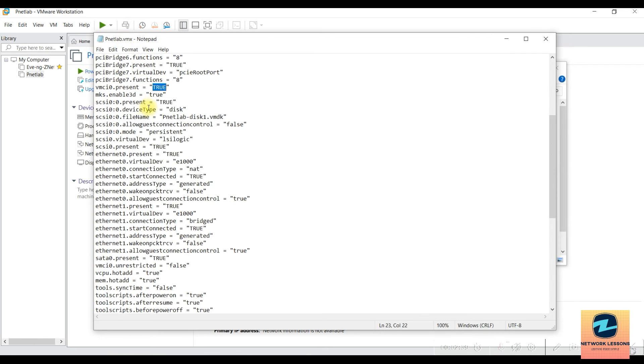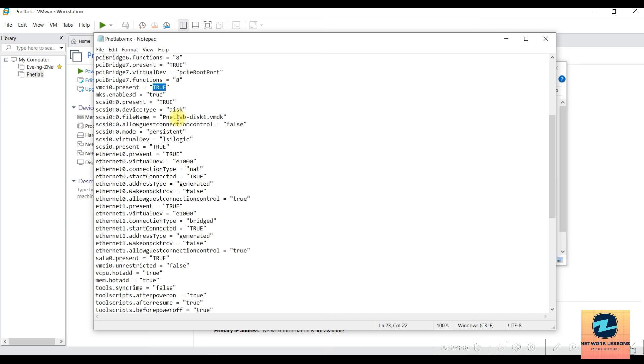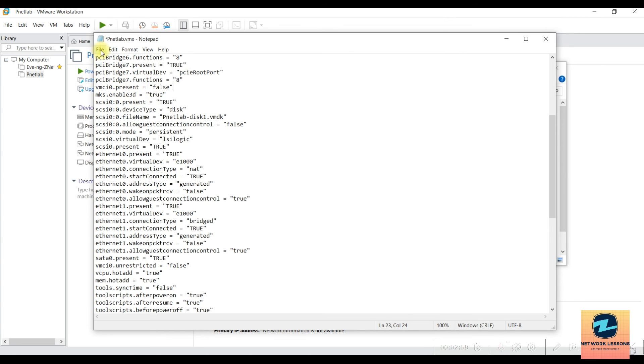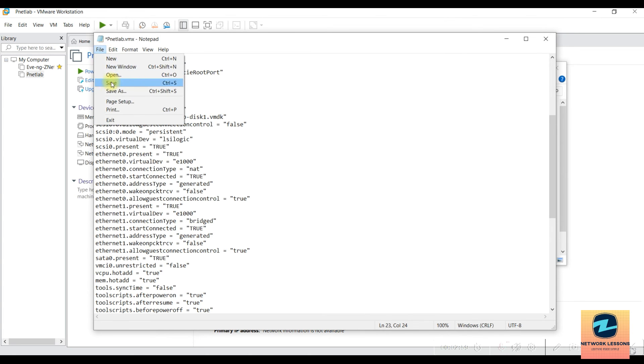Open this VMX file in Notepad and find the line vmci0.present, which should be true by default. Change it to false - you can copy 'false' and paste it here, then save the file. That's all you need to do.